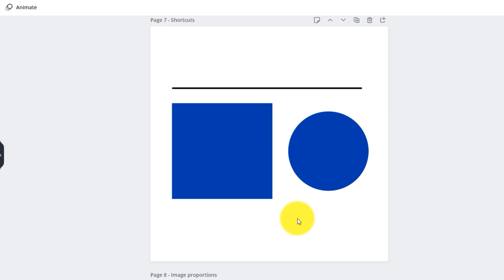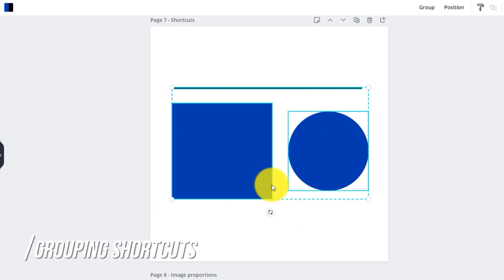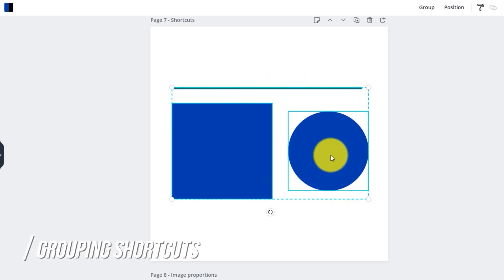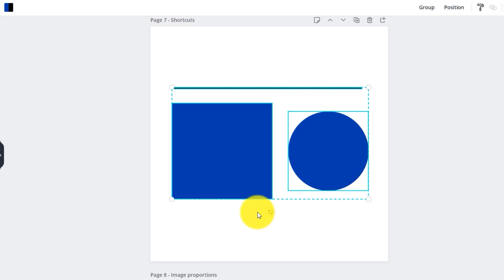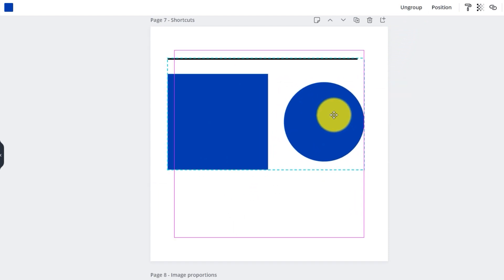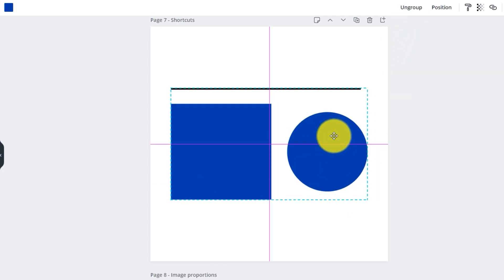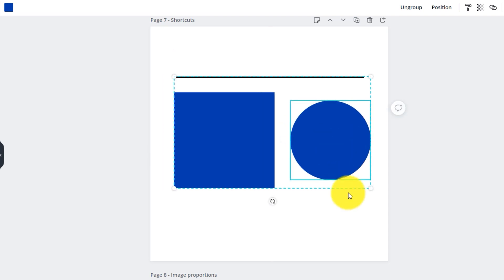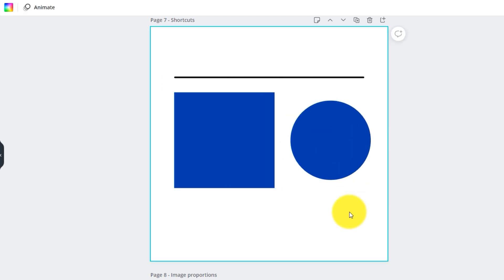For grouping shortcuts: press Ctrl+A (Cmd+A on Mac) to select everything in the layer. Press Ctrl+G (Cmd+G on Mac) to group all selected elements together — moving one will move them all. To ungroup, press Ctrl+Shift+G (Cmd+Shift+G on Mac).